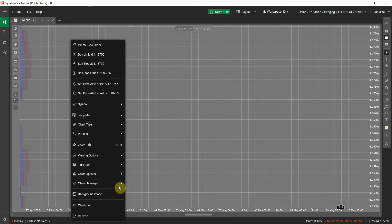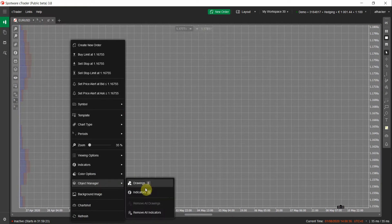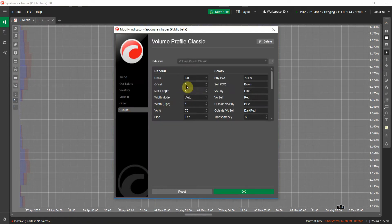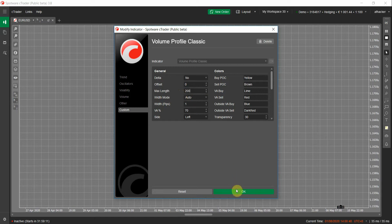Let me increase the length of the bars — currently the maximum length is 50 bars. I will increase it to maybe 300 or 200. Let's try 200.